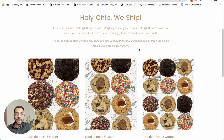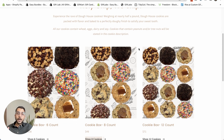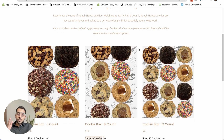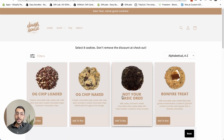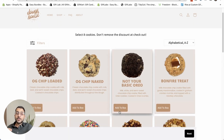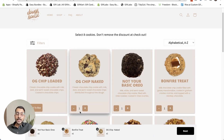The next brand is a cookie brand that has listed three different types of bundles on a page: a six count box, an eight count box, and a twelve count box. These bundles have different conditions and discounts. When you click 'shop eight cookies,' it takes you to a bundle builder experience where you need to select exactly eight cookies.